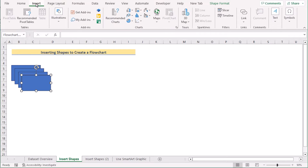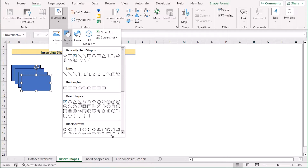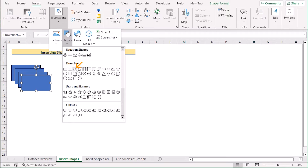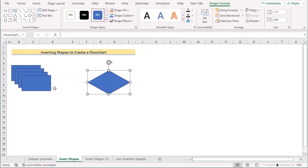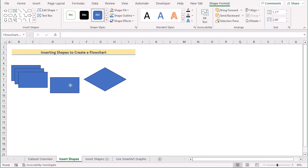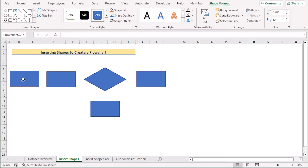You will go to the Insert tab again, but in the Flowchart section you will also need the Decision shape. Go to the Decision option — scroll down and you will find it in the Flowchart section. After inserting every shape, you need to arrange them properly according to your wish. I will go through the arrangement, rearranging them so we can easily organize them.